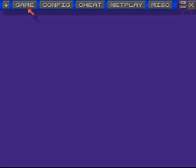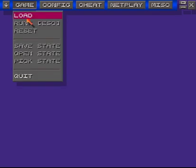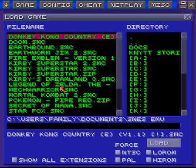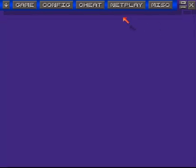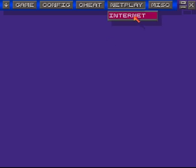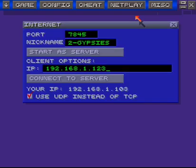The other thing you have to know is you have to have the same ROM. So Dylan and I have the same Mortal Kombat ROM, which is what we're going to try and play today. So once you have the same ROM and version 1.42, just go up to NetPlay. Also, obviously, just make sure you're connected to the Internet.